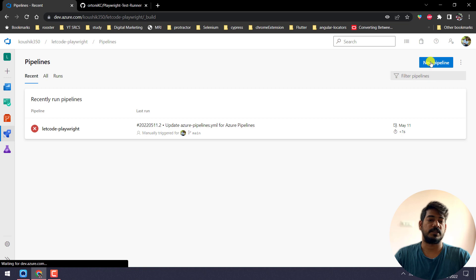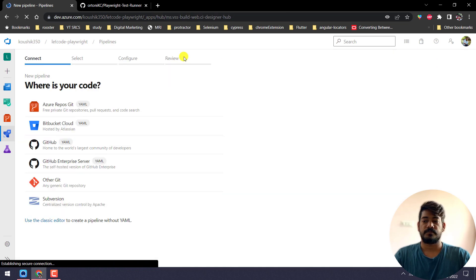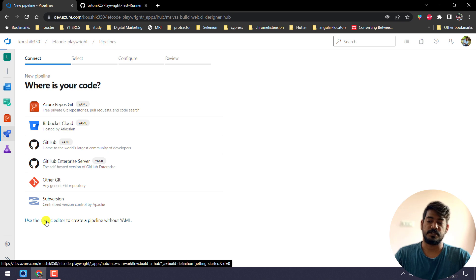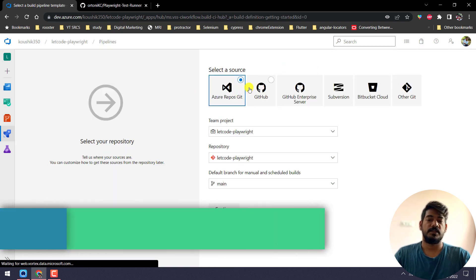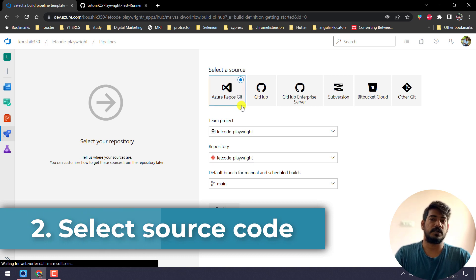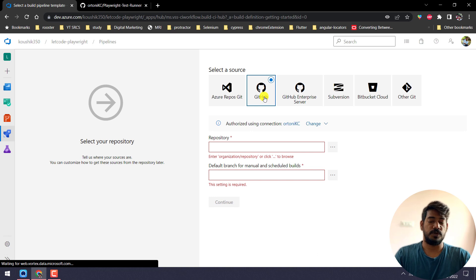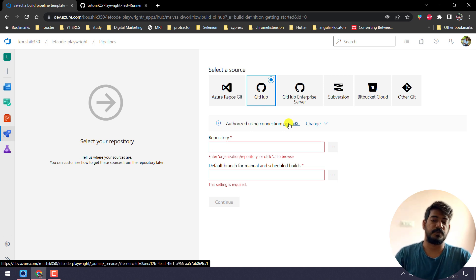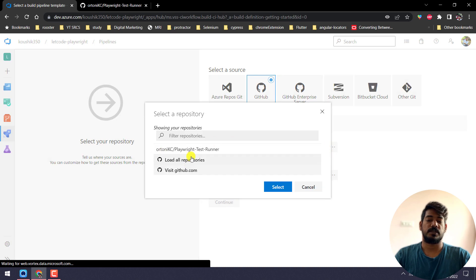Now, I'll go to Pipelines and create a new pipeline. It will ask where your code is — this is based on YAML, which doesn't work in my case — so I will go with the classic editor. If your code base is in Azure Git itself then fine, or else you can select GitHub or wherever your code is. Then we have to select the repository, but if you're doing it for the first time you have to do some authorization — an option will appear, just click on it and log in to your GitHub and give access.